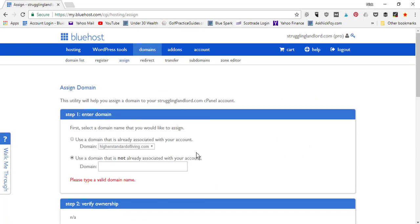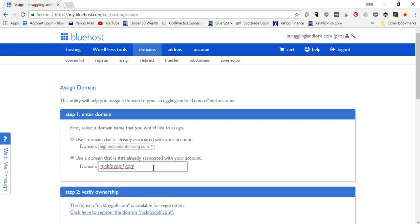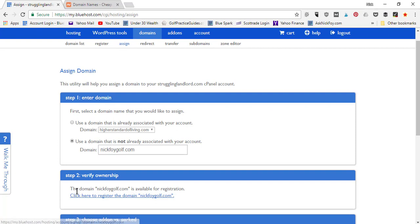Click the assign link. Step one: you'll need to use a domain name not already associated with your account — type it in here. For example, if I bought NickFoyGolf.com off Namecheap, I'd type that in. Then it's going to verify ownership. As I scroll to step two, it says the domain NickFoyGolf.com is available for registration, meaning nobody owns it yet — not even myself. I never ended up purchasing it during the Bluehost setup; I wanted to save it for this part of the tutorial.